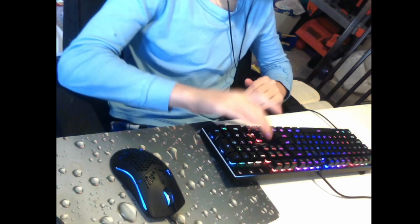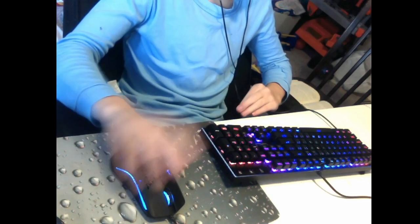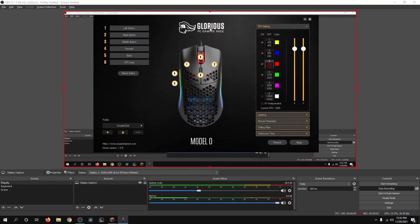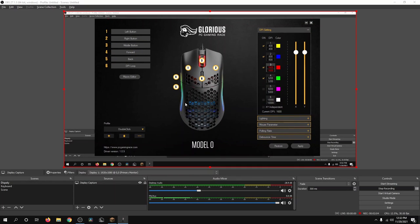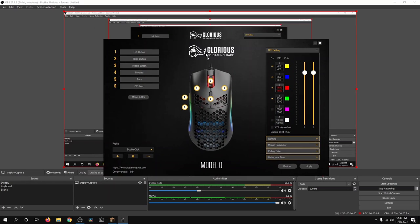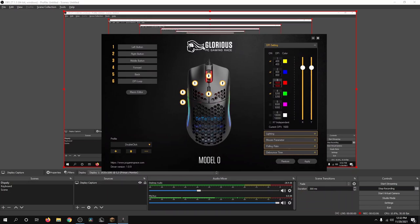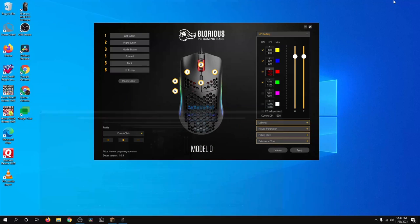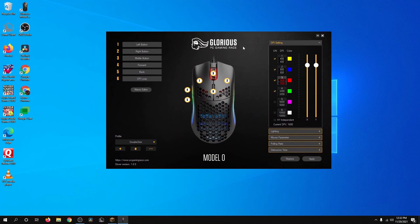So I already have the Glorious Model software running, so let's go here. Okay, so here we have the software for the Glorious Model O. The OBS is kind of annoying, but we have the software for the Glorious Model here.